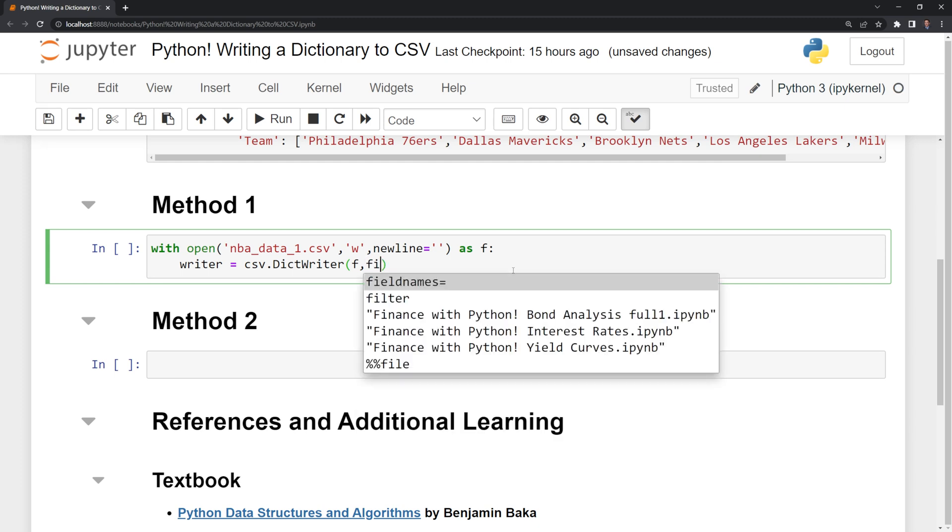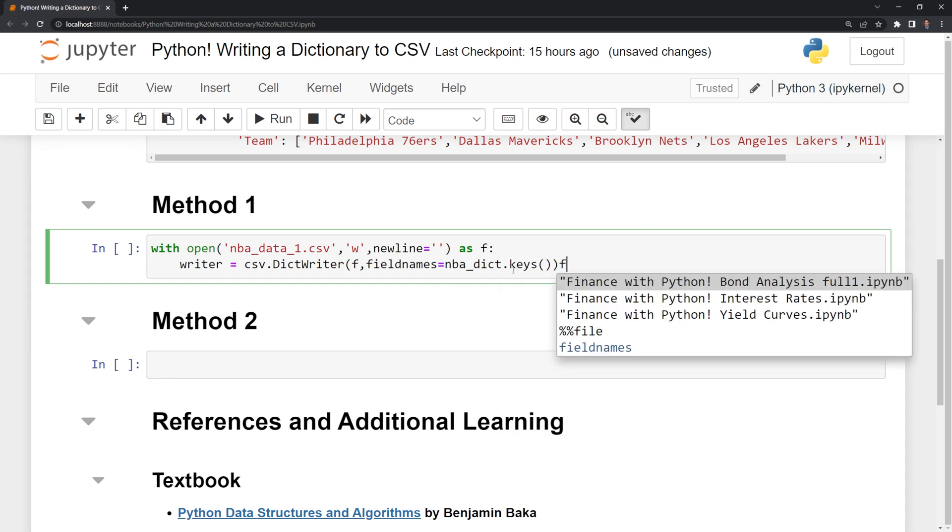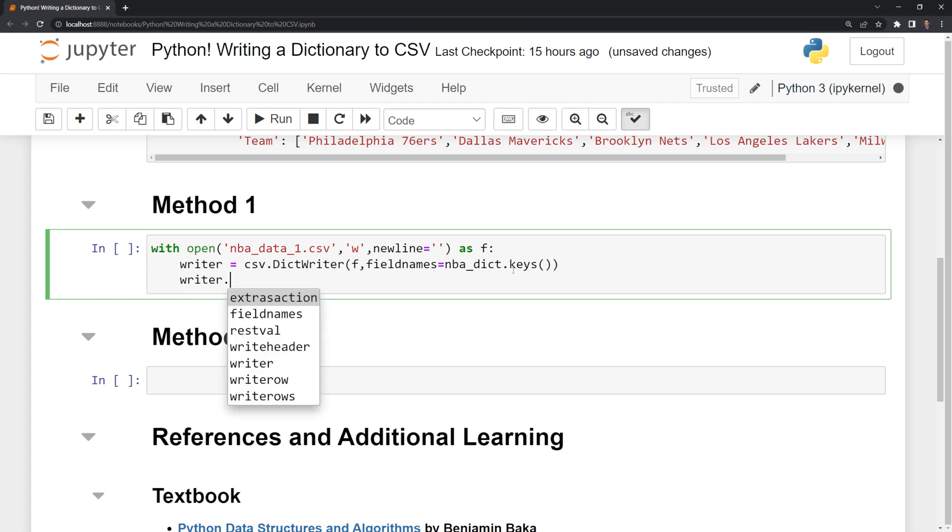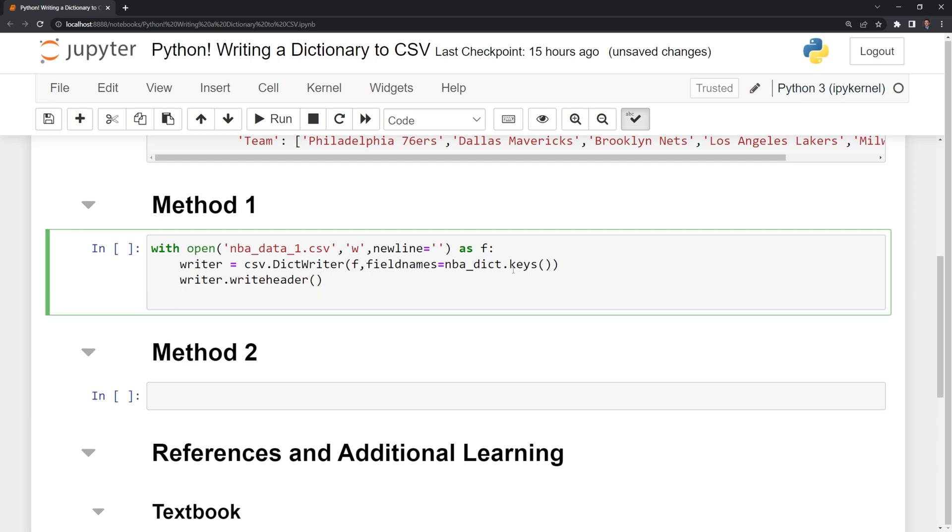Next, we are going to put the field names, that's going to be our columns, and set that equal to the keys for our NBA dictionary. Then I am going to call the writer again, and I'm going to call write header function. The write header function will write our columns.